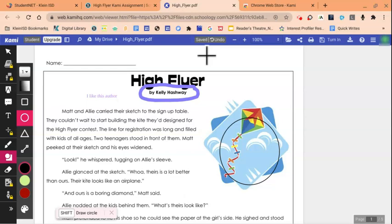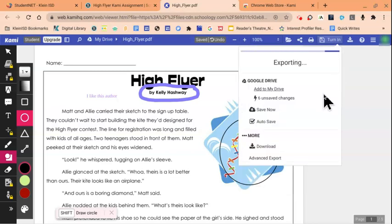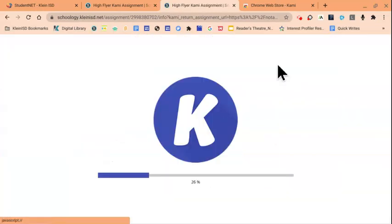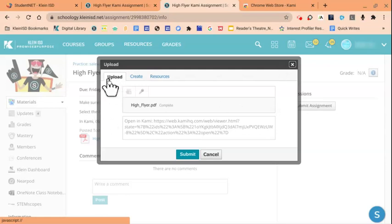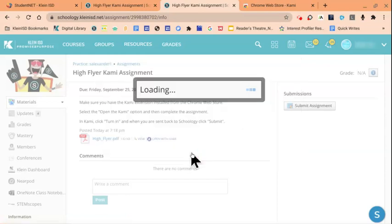When students are finished, they'll click the Turn In option on the top right corner. Then once again, click Turn In. Notice it shows that this file is being added to My Drive. Our document is now exporting from Kami back to Schoology. You'll notice that we have the option to upload our document titled High Flyer, then click Submit.